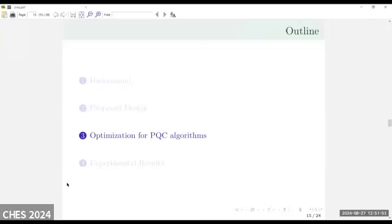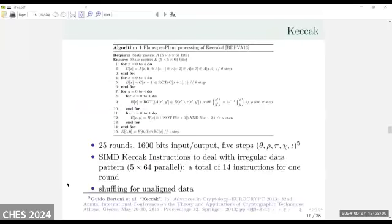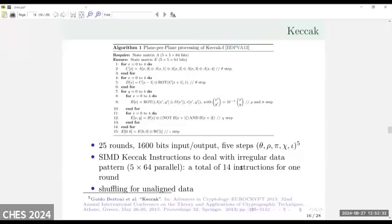For our SIMD optimization for Crystal-Kyber and Crystal-Dilithium, let's first look at the hashing operation. The basic operation is called Keccak, which is 25 rounds, with 1,600-bit input and output, with five steps. We designed SIMD Keccak instructions. Because there is some irregular data pattern, we introduced 5×64 parallelism, with a total of 16 instructions for one round of Keccak. We will also shuffle the unaligned data during implementation. With this optimization, we can complete the Keccak operation with 25 rounds in about 400 cycles.